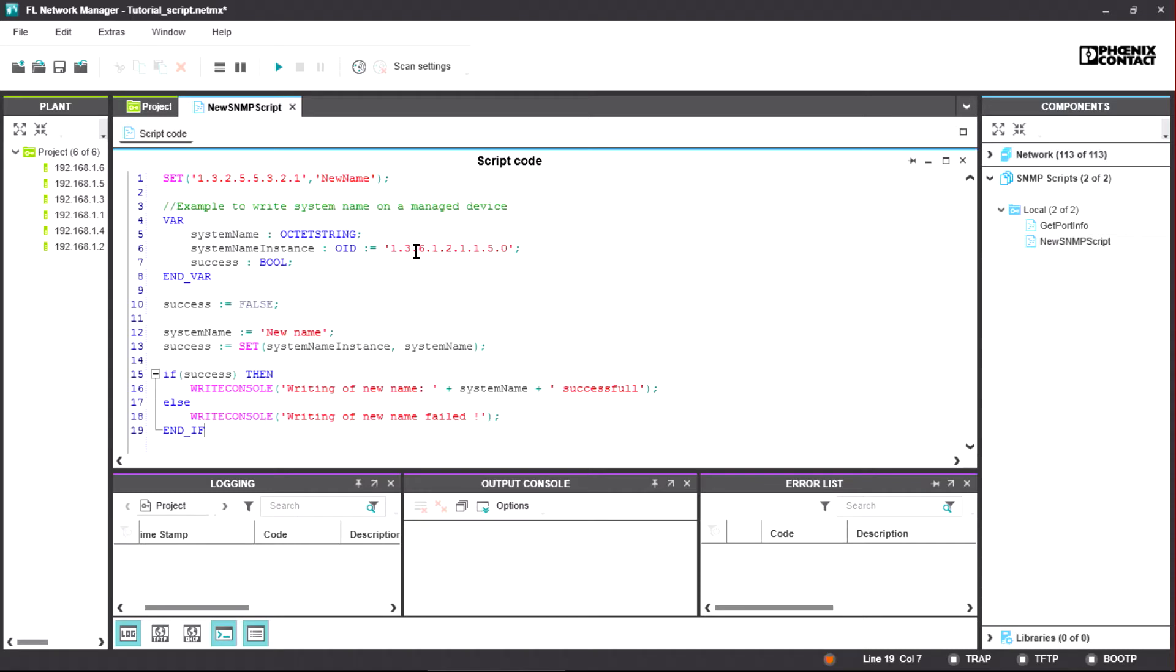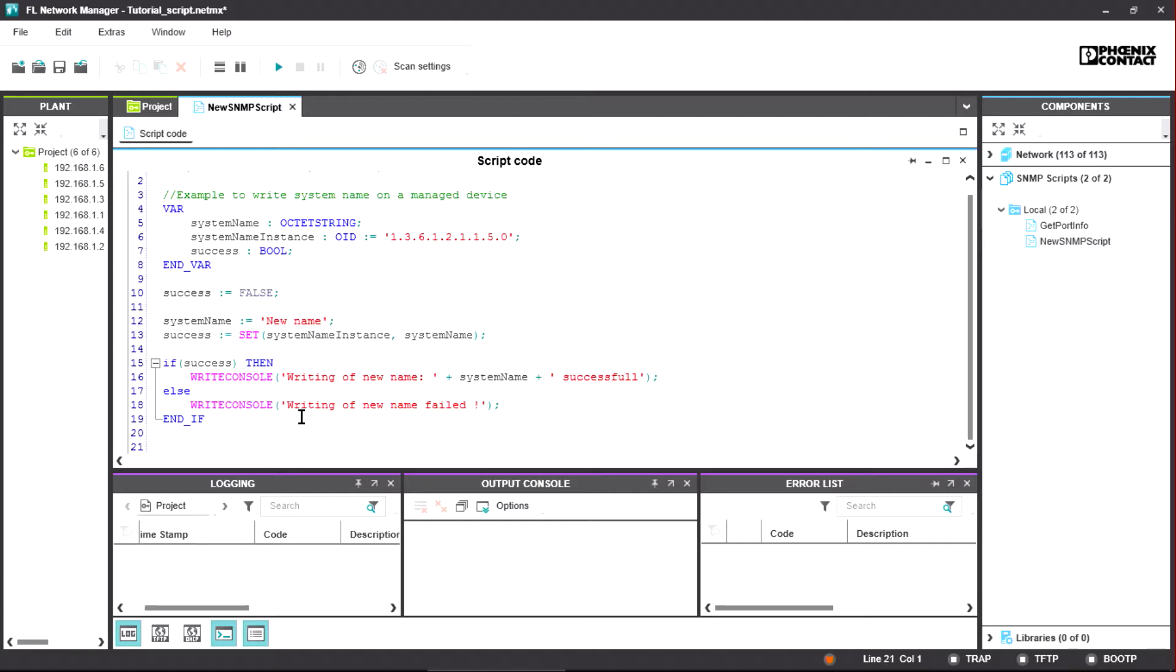Further help can be found in the Error List window. Syntax errors are shown here directly while programming the script. Additional compiling is not required.